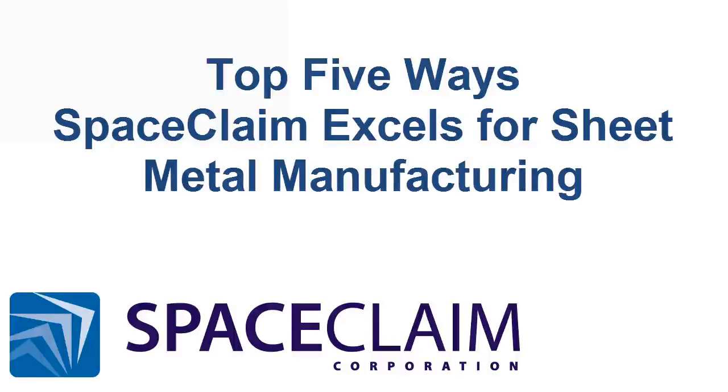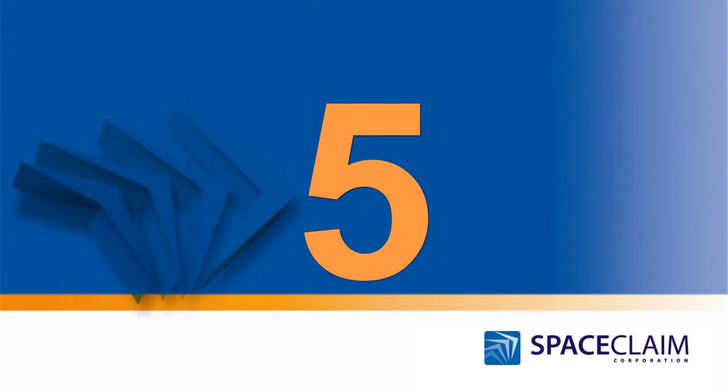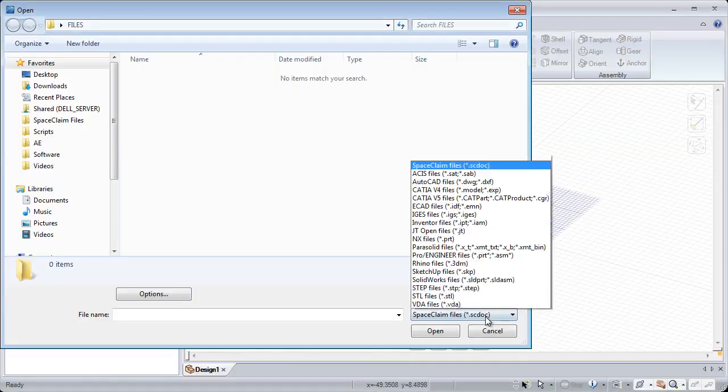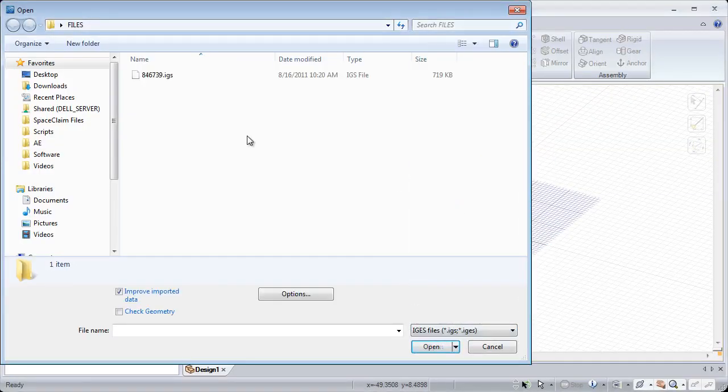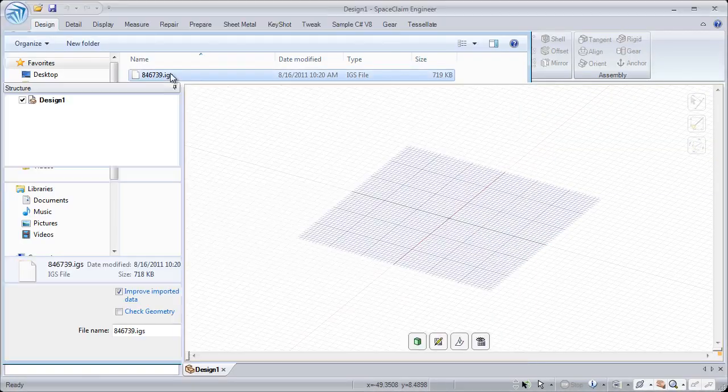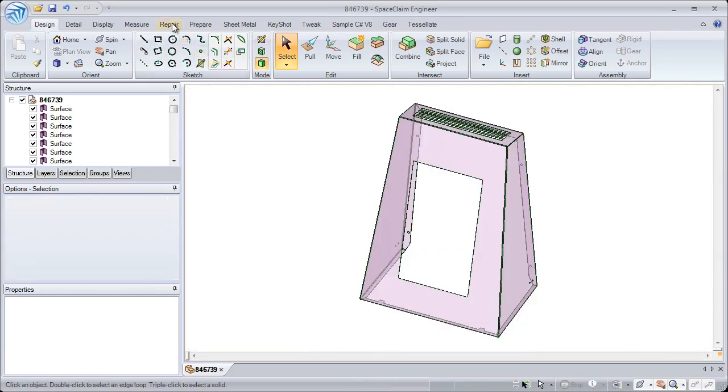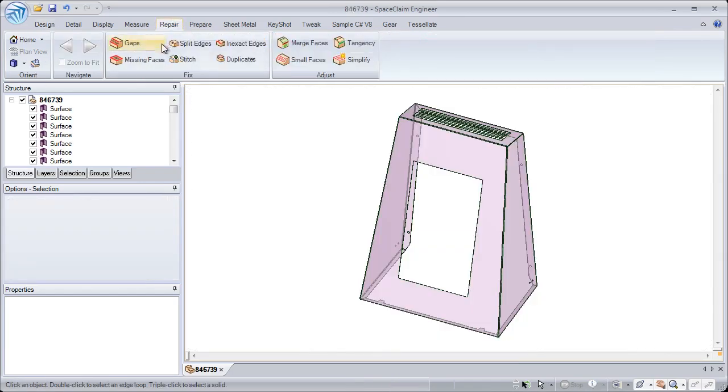Let's look at the top five ways SpaceClean is the fastest tool for sheet metal manufacturing. Number five: manufacturers for sheet metal often send files in a variety of different systems and need to prep them for unfolding.